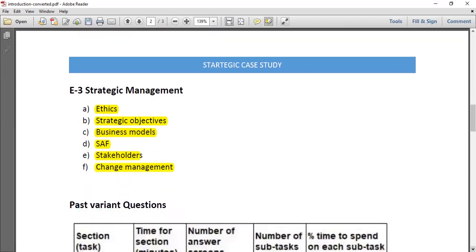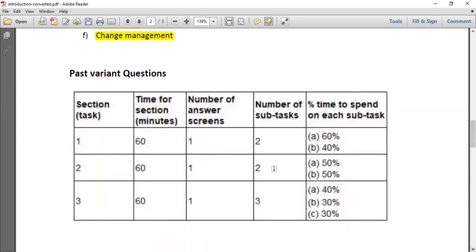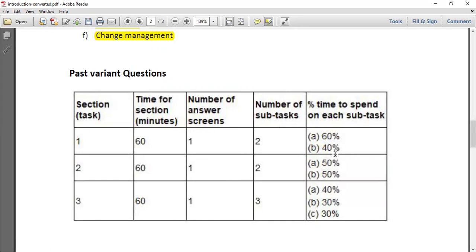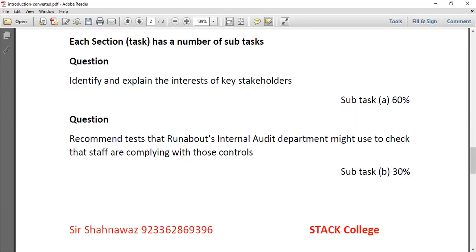When you open a past variant exam paper, you will see three sections — one, two, and three — with 60 minutes allocated per section and a set number of subtasks. Section 1 includes two subtasks, Section 2 includes two, and Section 3 includes three, with marks distributed accordingly. For Section 1, the first task is worth 60 percent, so you allocate your 60 minutes according to that percentage. Time management is very crucial.